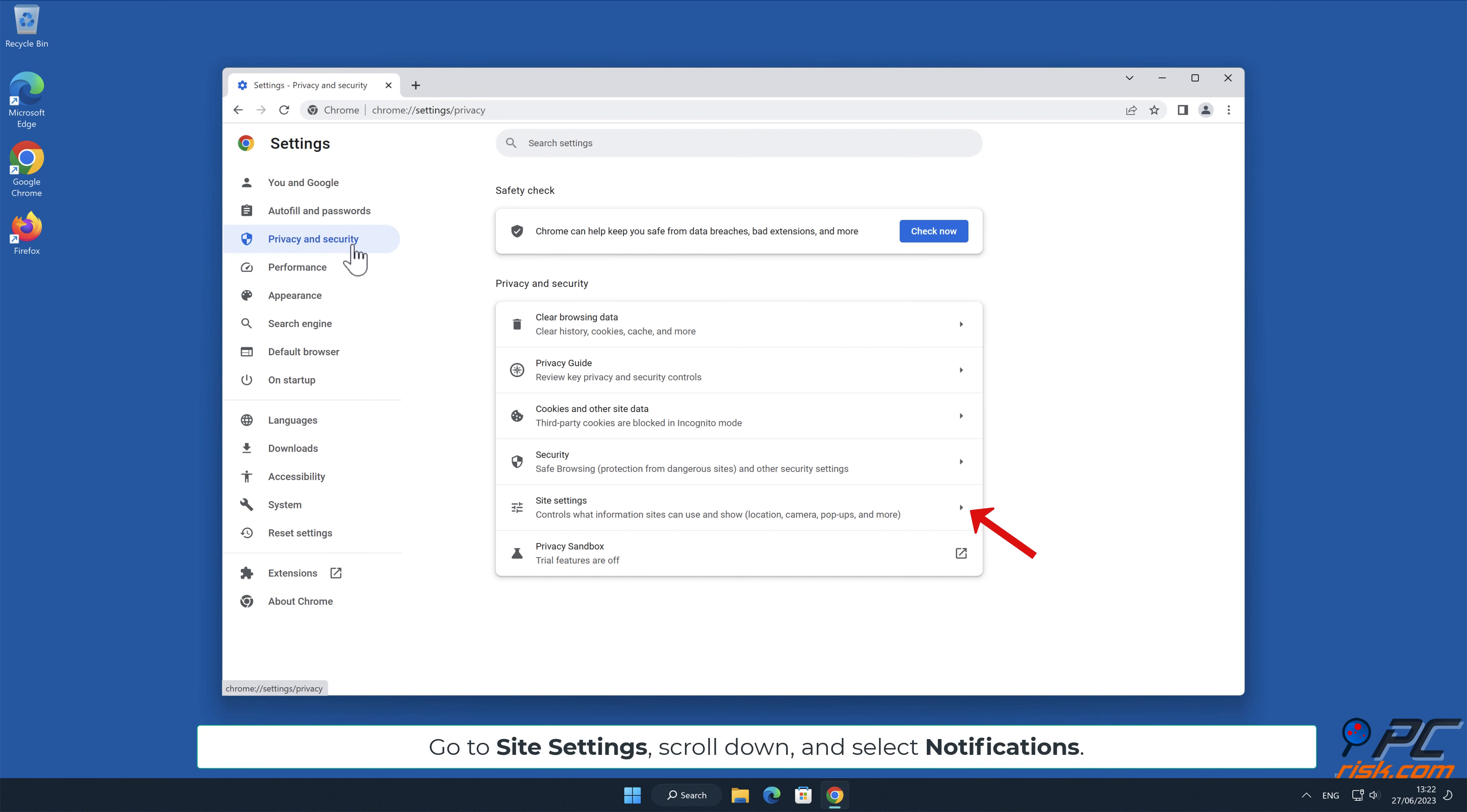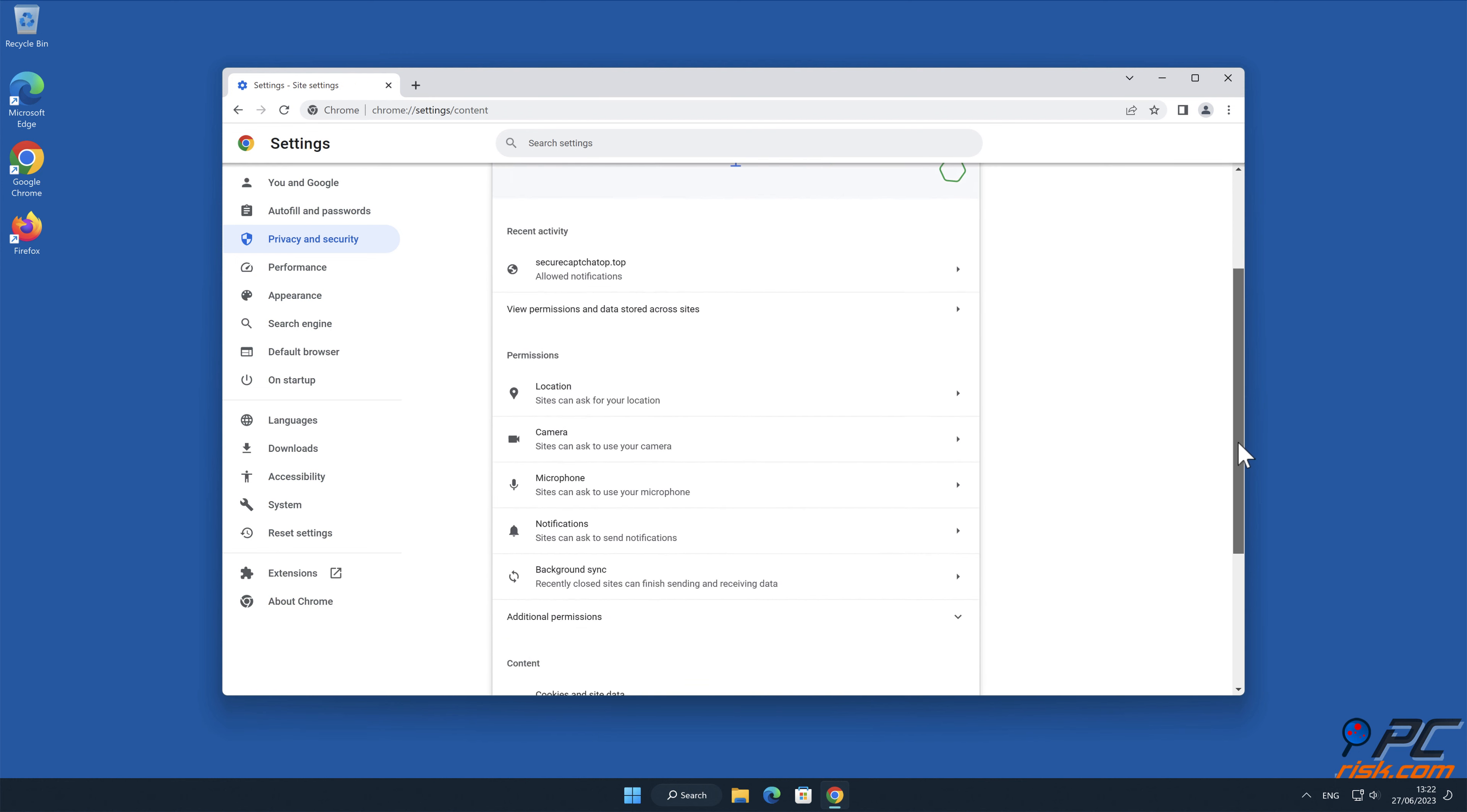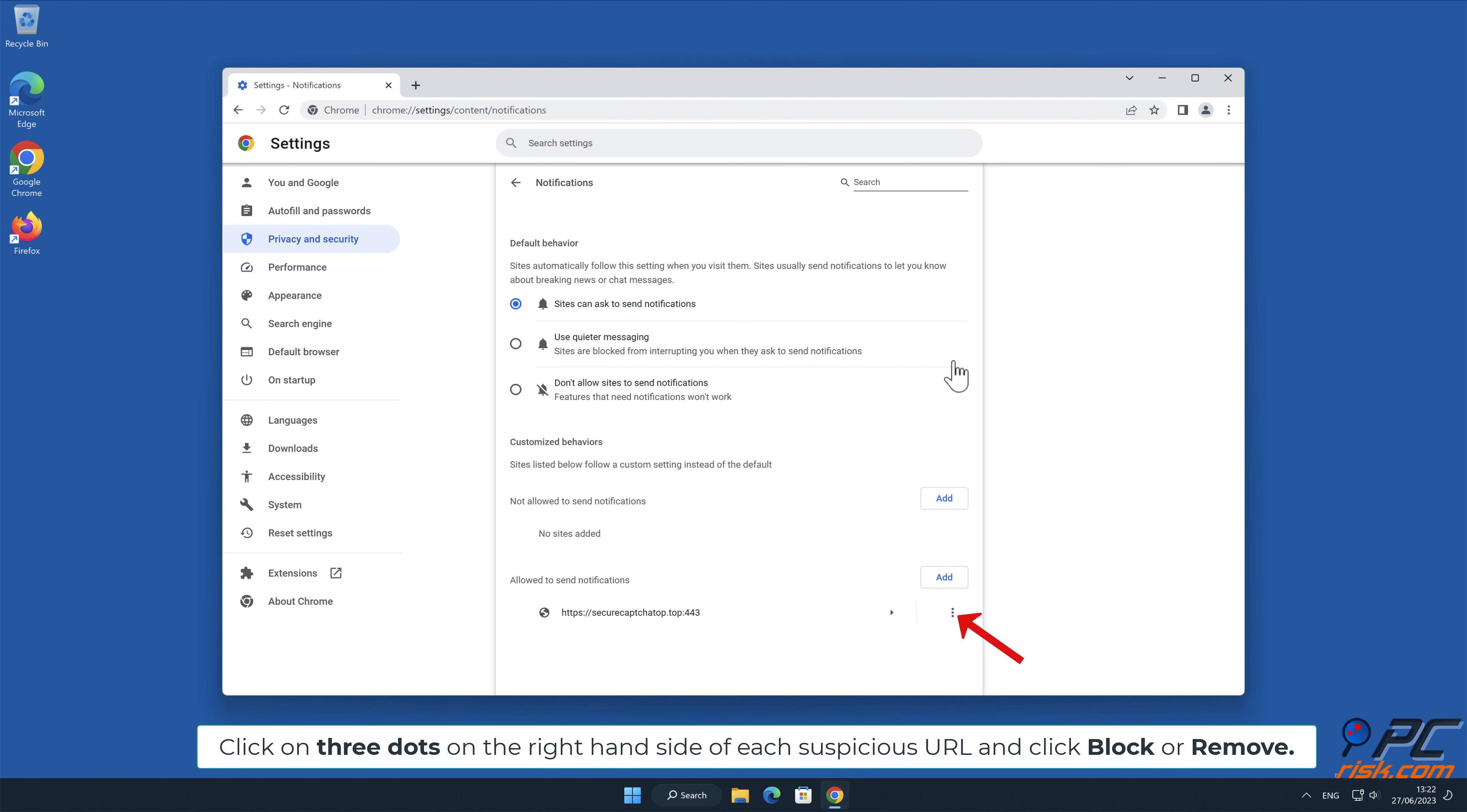Go to Site Settings. Scroll down and select Notifications. Click on 3 dots on the right-hand side of each suspicious URL and click Block or Remove.